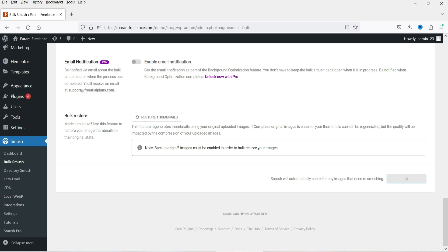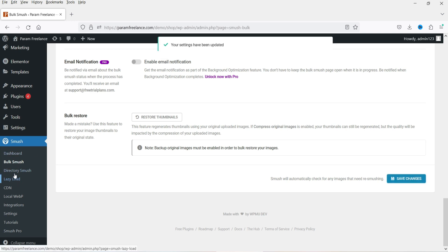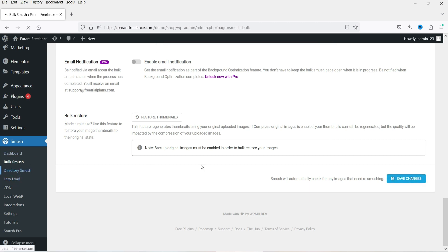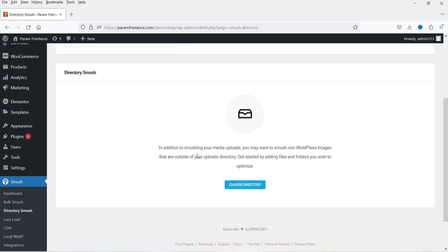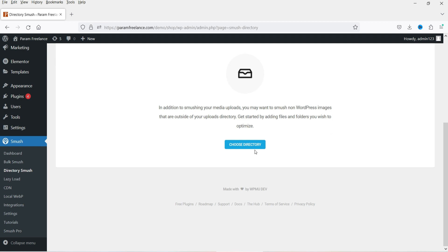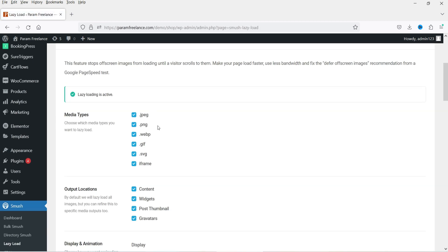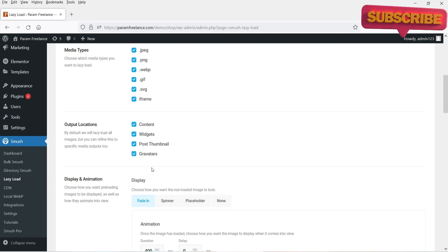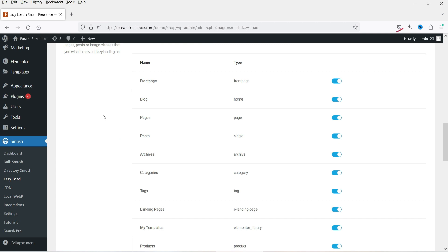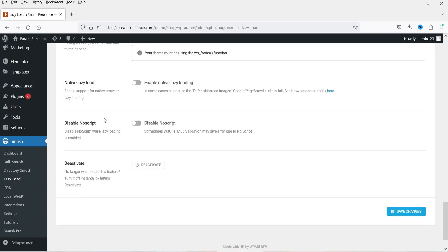Now let's go to the other settings. Here you'll see Directory Smush — if you have a directory of images, you can select it and optimize the images in that directory. I don't have any image directory right now. Let's go to Lazy Load — we've already enabled it. You can see it will lazy load images with output location set to post thumbnail. These are the basic settings for lazy load and I don't think you need to make any changes here — these are the best settings.